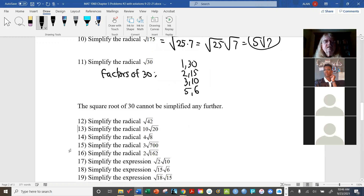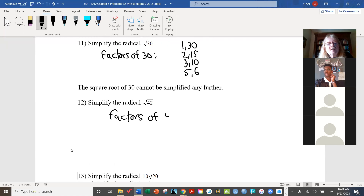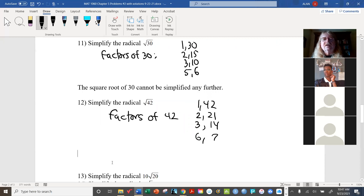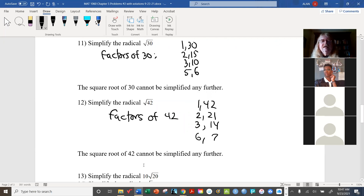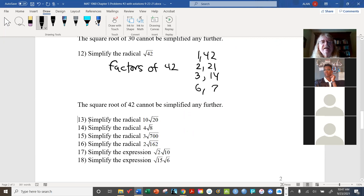Similarly, look at 42. You might say, 'Surely it has at least one factor that's a perfect square,' but let's check: 4 doesn't go in evenly, neither does 9, so the square root of 42 cannot be simplified any further. That's just the way it goes — the same as with fractions, there's a certain point where it can't be simplified anymore.